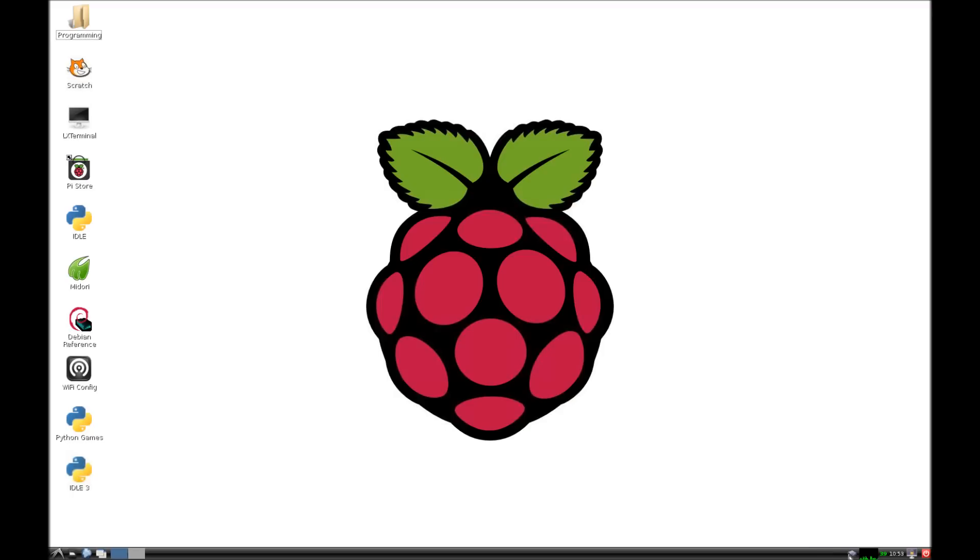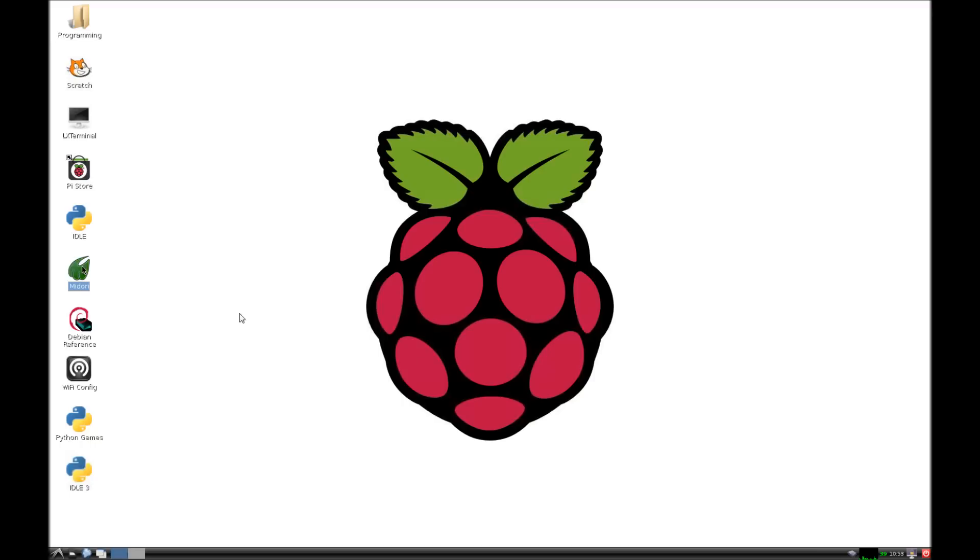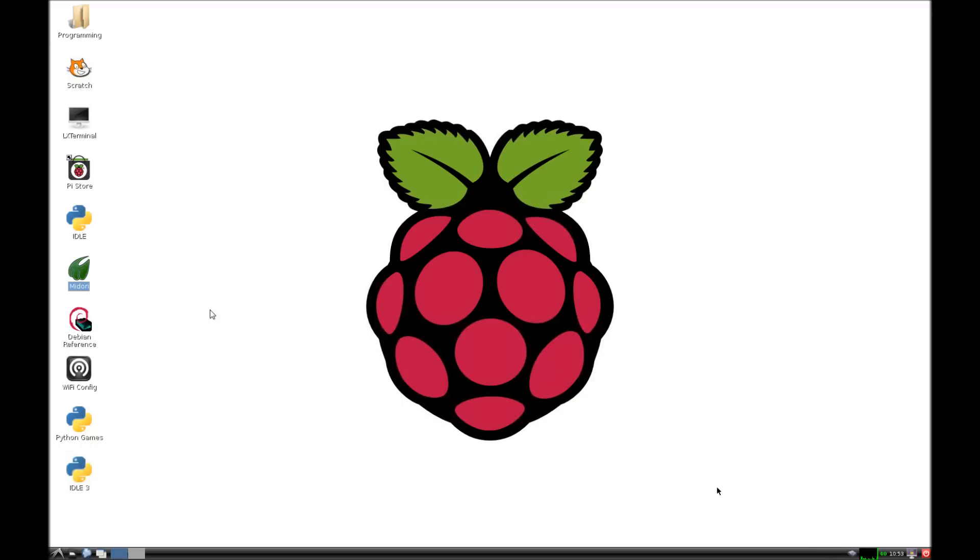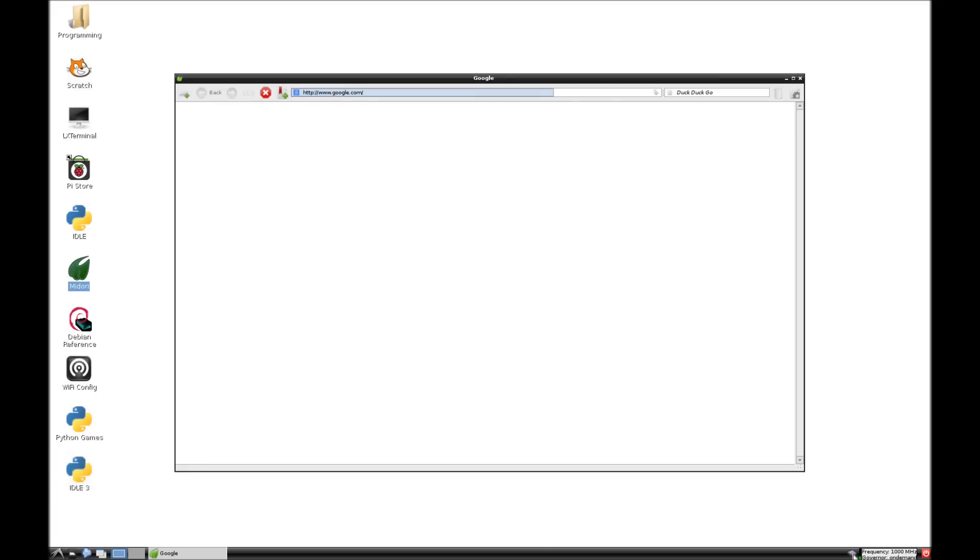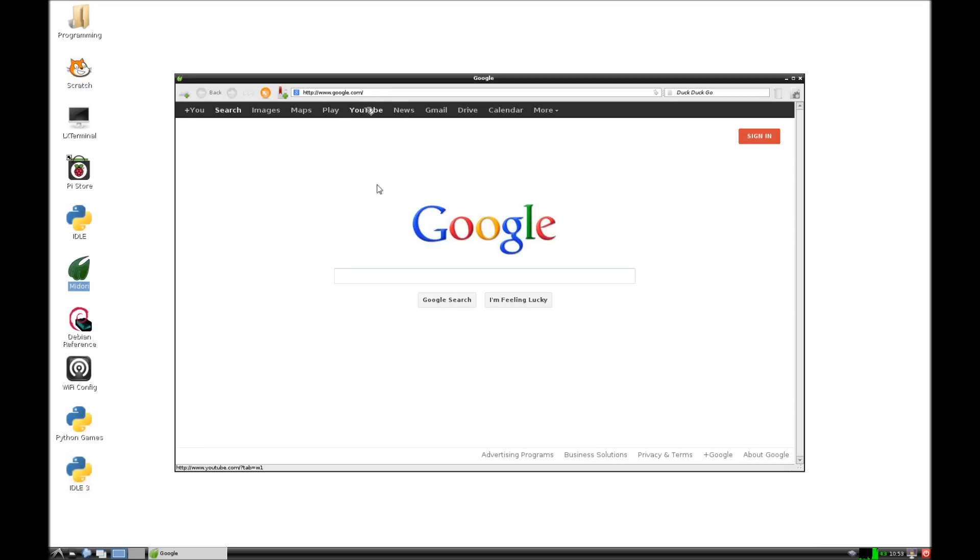VNC server zero, geometry 1680 by 1050, that's my screen resolution, depth 24. Alrighty, so now we're going to bust out some VNC action here. We're going to go, there we go. All right, so now I'm going to do the full screen trick here. Here's our Raspberry Pi.